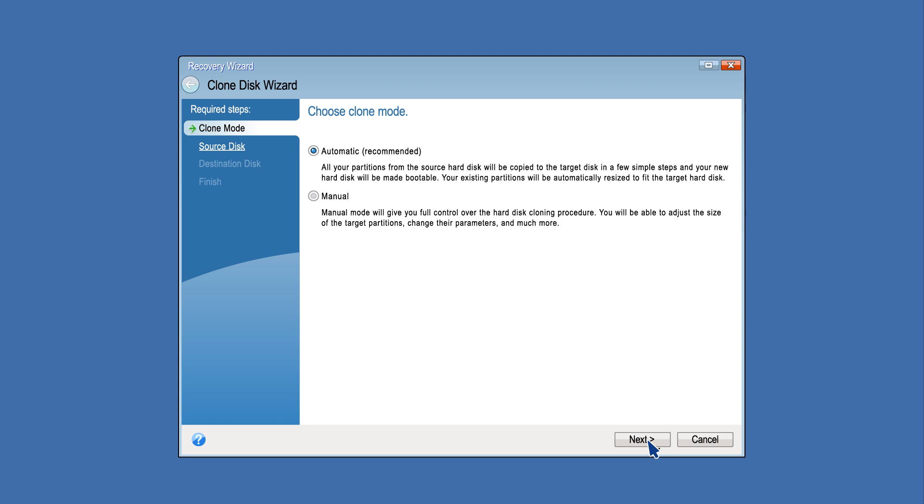Select Clone Mode. The automatic mode is recommended and is the simplest method. You will only have to take a few simple actions to transfer all the data to a newer disk, which will be bootable if the original disk was.